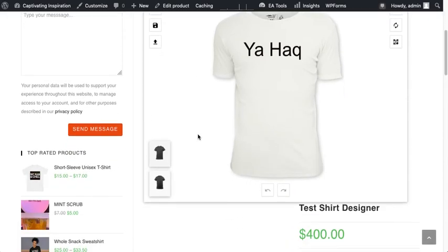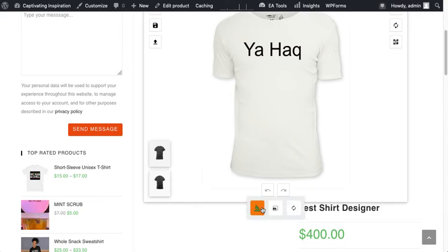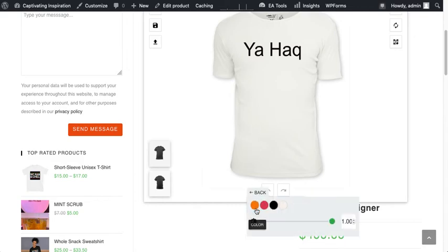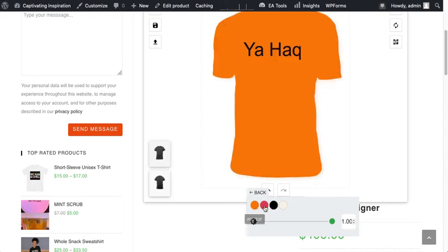Just click on the shirt here and here you will find the color option. Just click on it and change the color that you want.